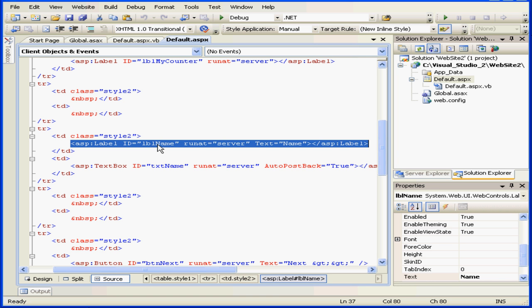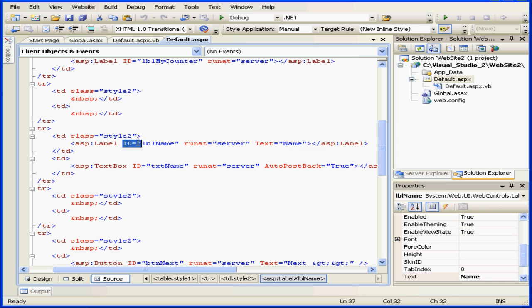This code, after the server processes our request, will be replaced with regular HTML. And here we have an ID attribute and a runat server attribute. That's how the server identifies each particular object and what to do with it.